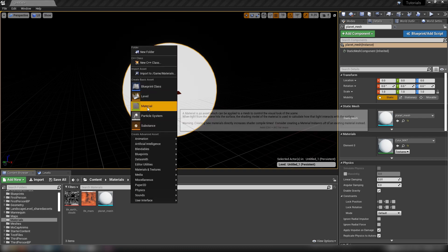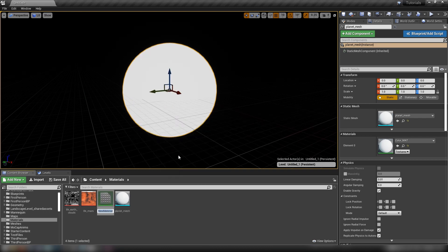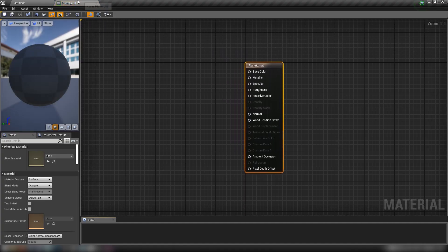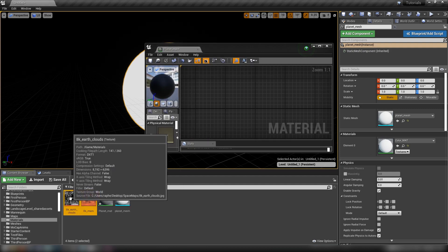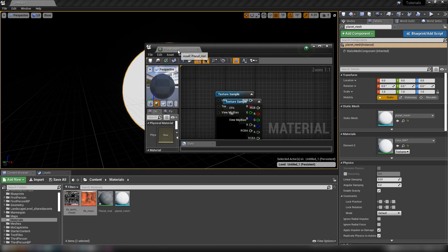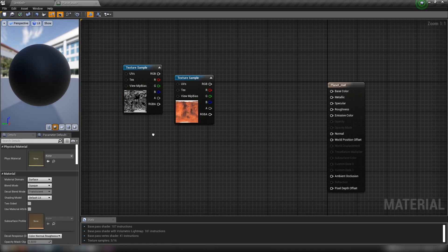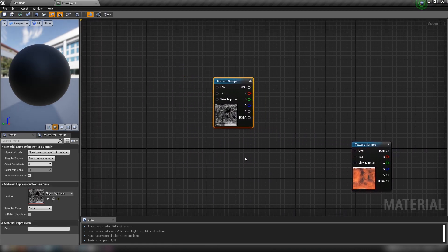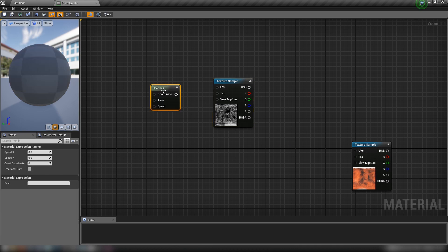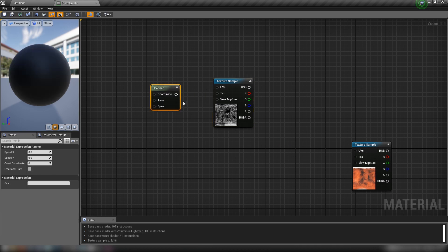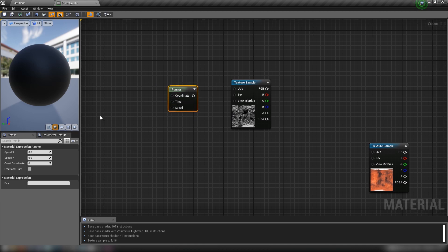Let's right-click in our content browser, make a new material, call it planet_mat, and open it up. We'll drop our textures in here. We'll start with clouds — grab the cloud texture, hold P and click to get a panner node, which is just going to move our texture in an X or Y direction.